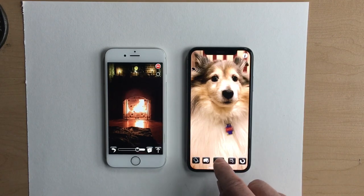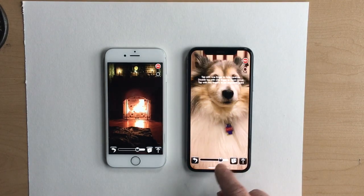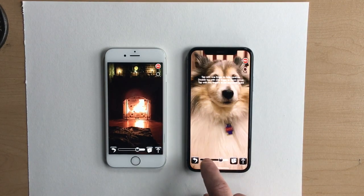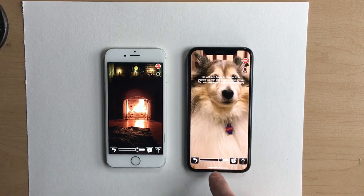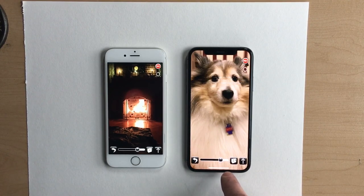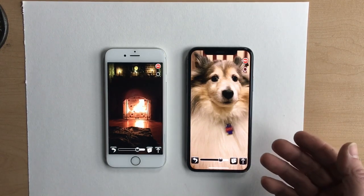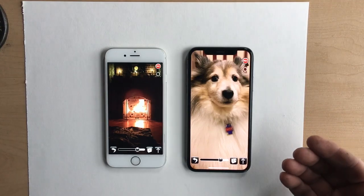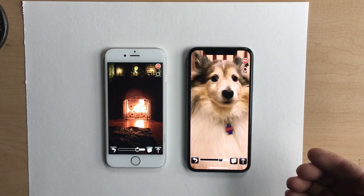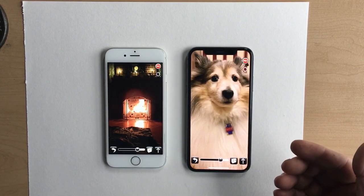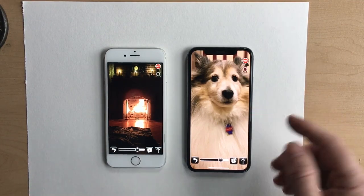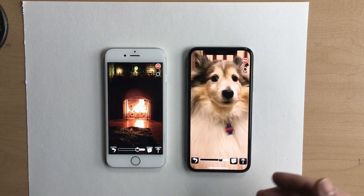That way, when you use the slider down here, there's no way that you're accidentally going to hit the home bar. Those little changes make a big difference if you're using the iPhone X or an iPad that doesn't have the home button.